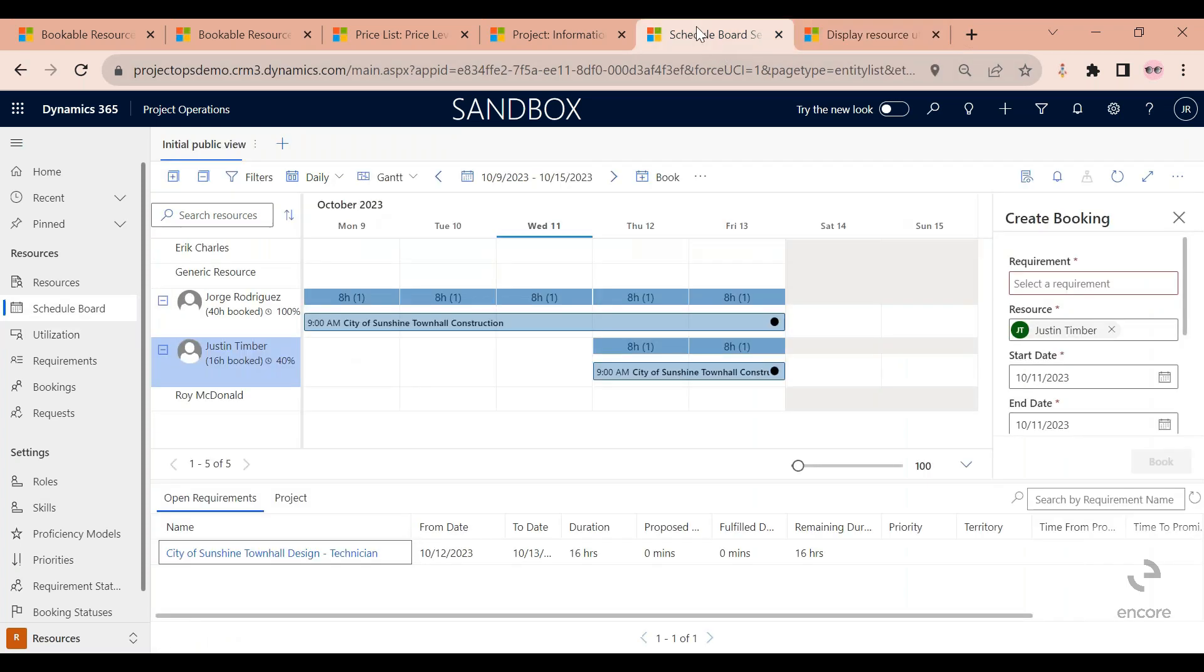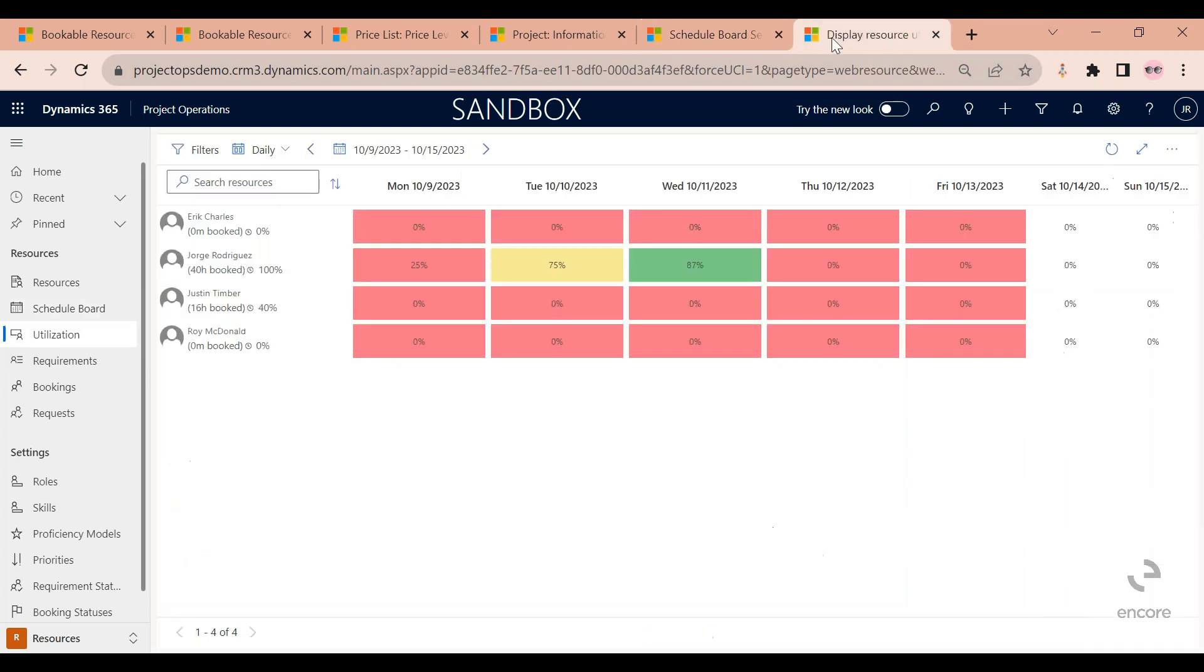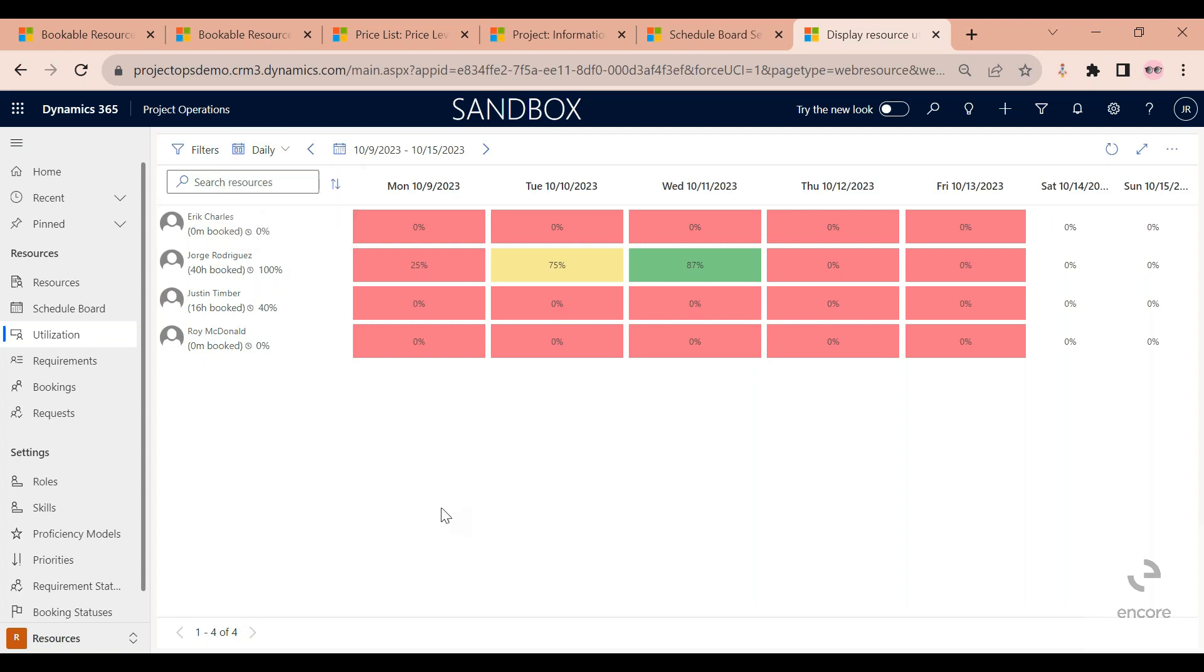Similar to the schedule board, the utilization board displays all of my employees here. I can also change the view from daily to weekly to monthly.